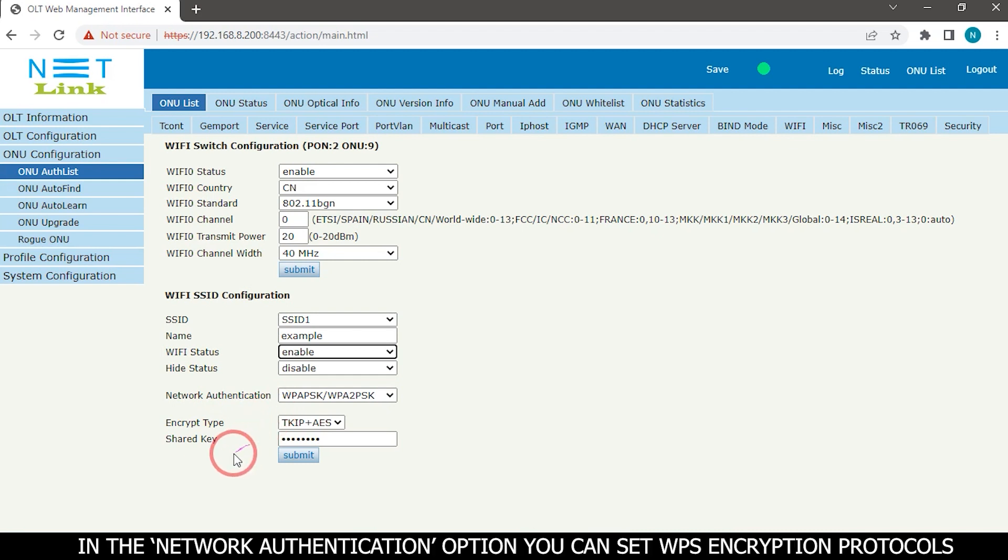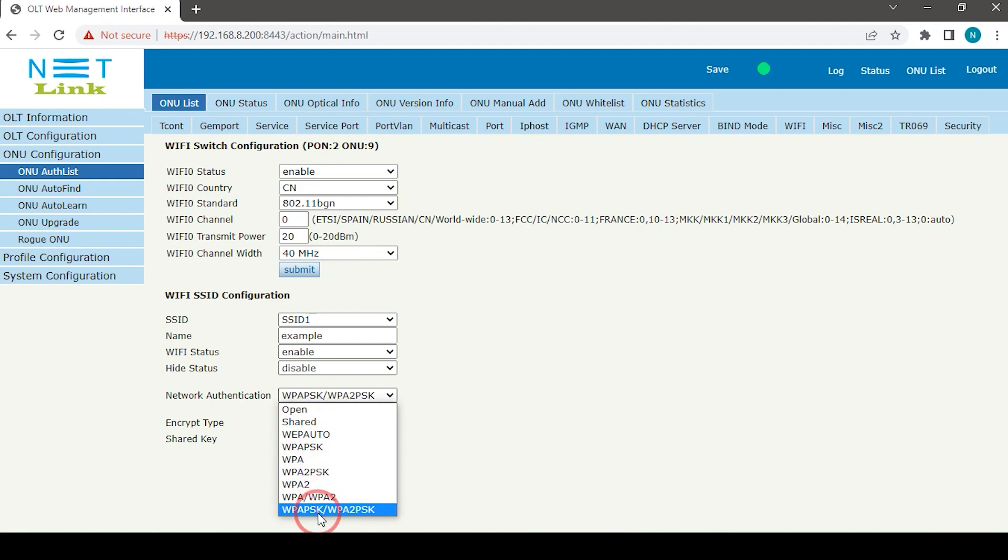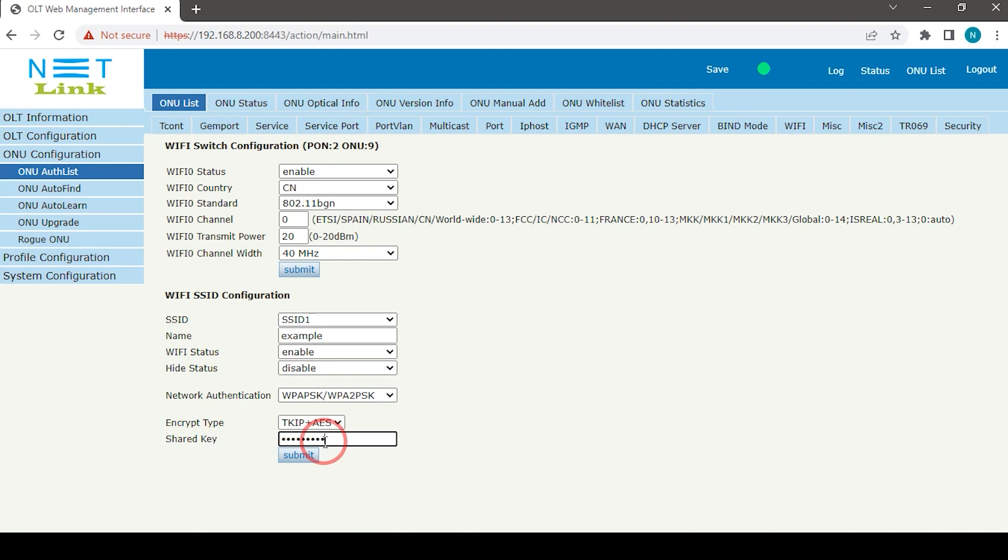In the network authentication option, you can set WPS encryption protocols. Then select the shared key option. You can change your Wi-Fi password.